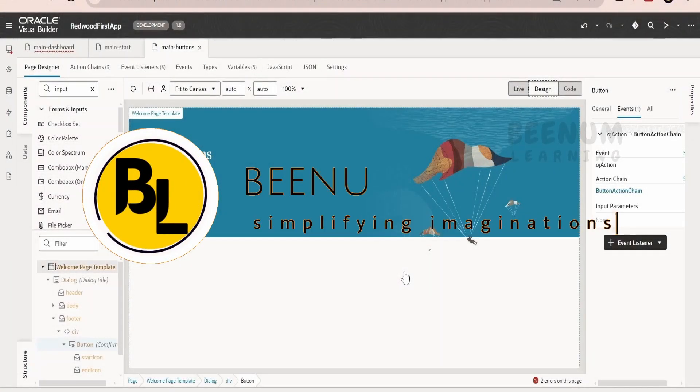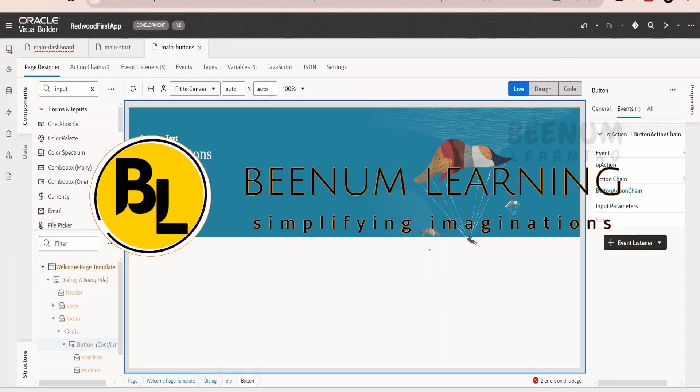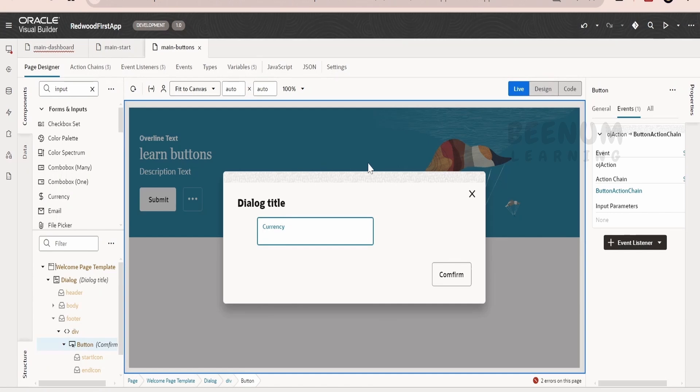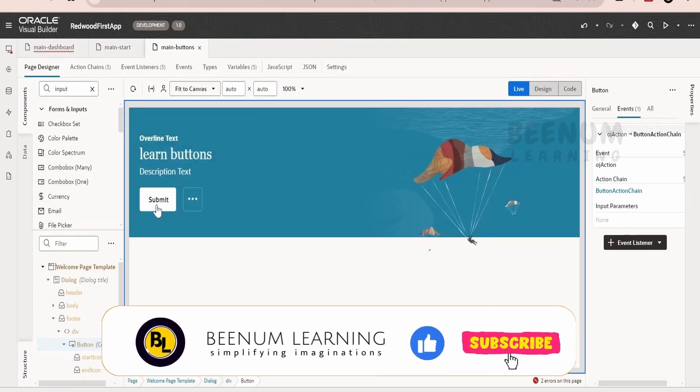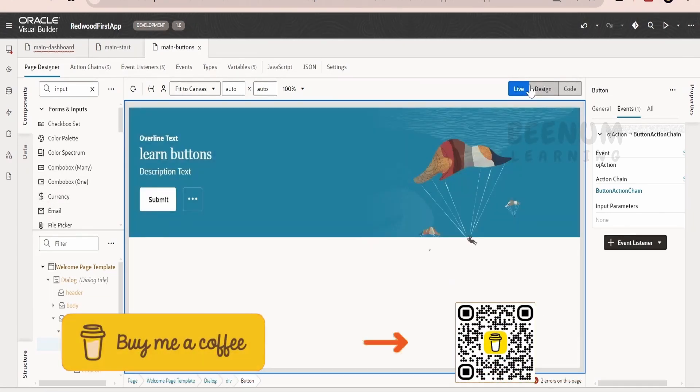In our previous class, we had seen how to make use of dialog component to show the popped up screen. On click of the button it will launch and on click of the button it will be closed.